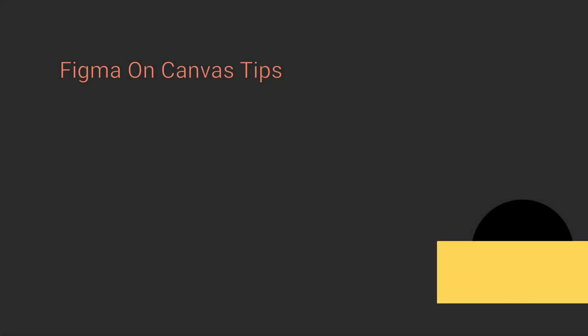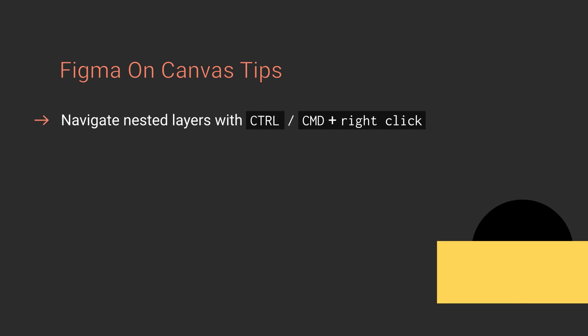Hey, I'm Kez Bracey. This is Tuts Plus. Welcome to Figma on Canvas tips. These tips will help you out when using Figma and you're working directly on the canvas.